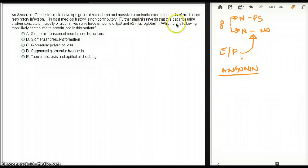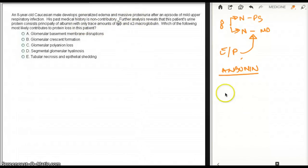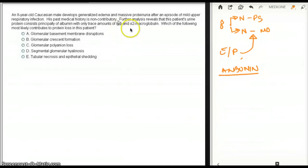So further analysis reveals that this patient's urine protein consists principally of albumin with trace elements of IgG and alpha-2-macroglobulin. The reason these are in trace elements is because those do not have a negative charge, they're just bigger.